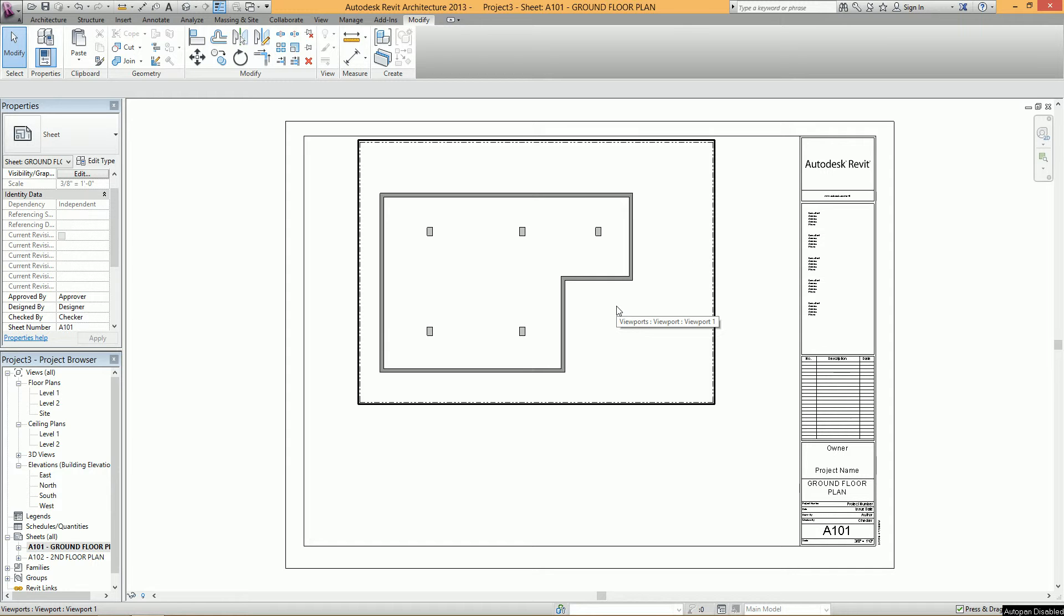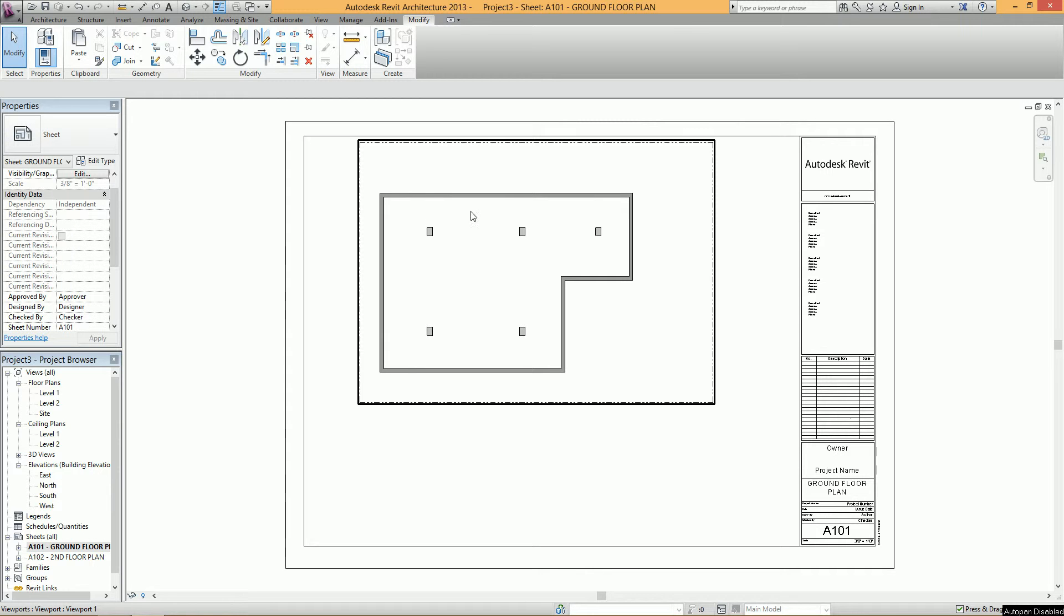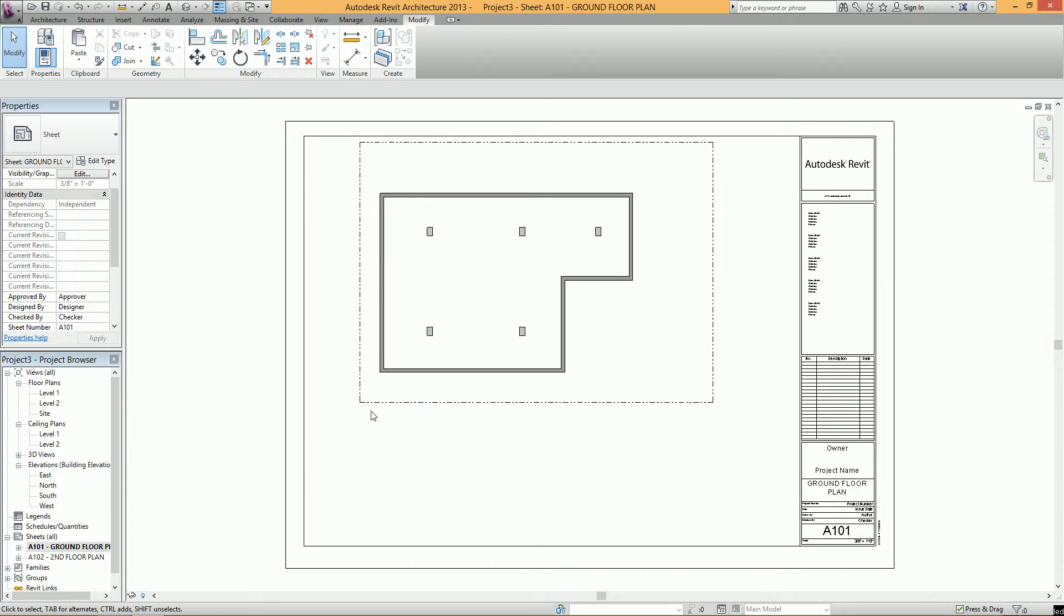Hey guys, welcome to another BIM Every Day tutorial. Today I'm going to talk about how to align different views on different sheets so that the view or the plan will always exist in the same spot on the sheet for every single floor.